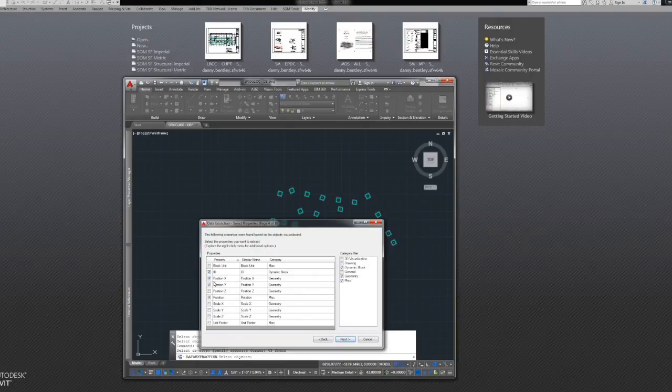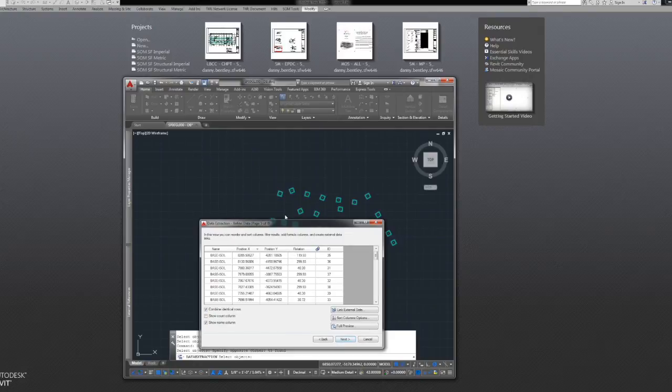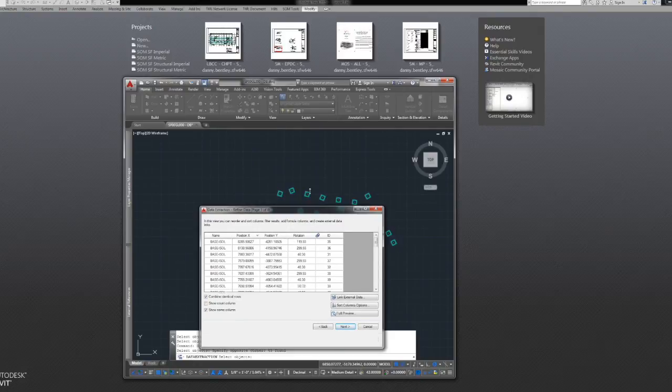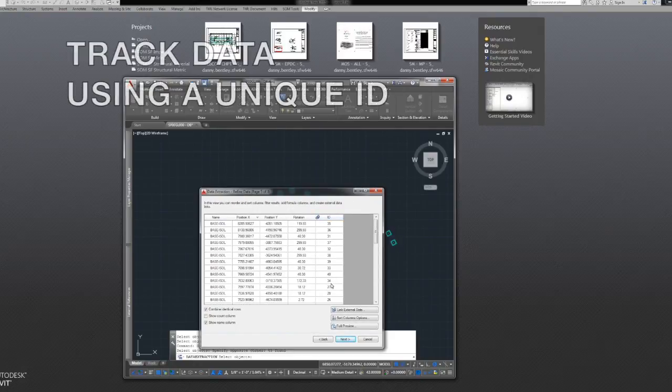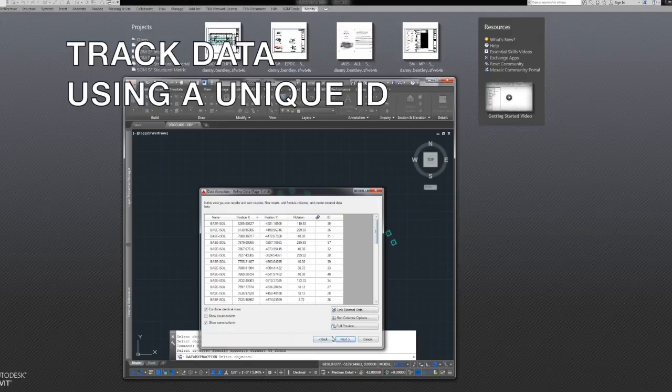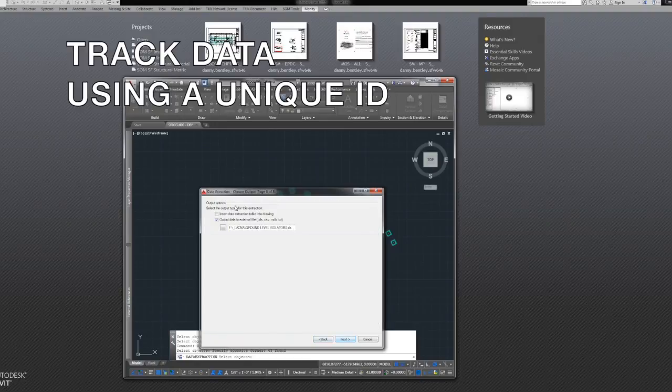That way, if it moves or you do something with it, remove it or delete it, you can track it inside Revit.